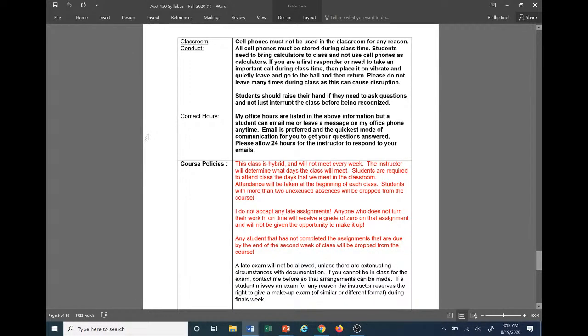Contact hours. They're listed in the above on the syllabus here. But pretty much, you can reach out to me anytime, email, or leave me a message on my office phone number. That information is listed above in the instructor information on the first page.